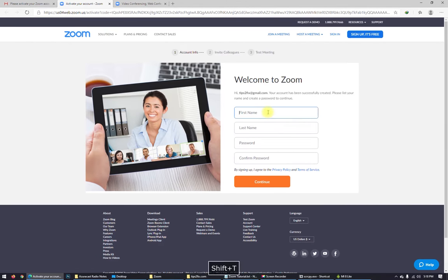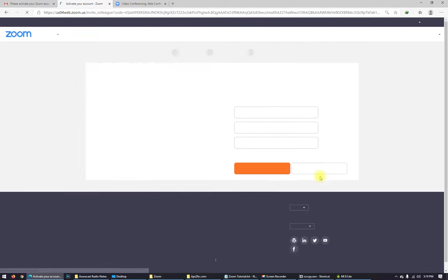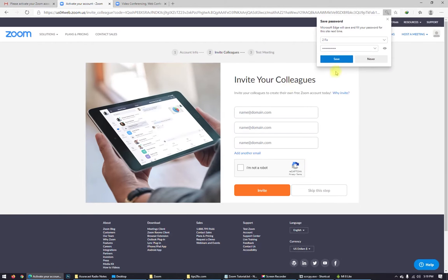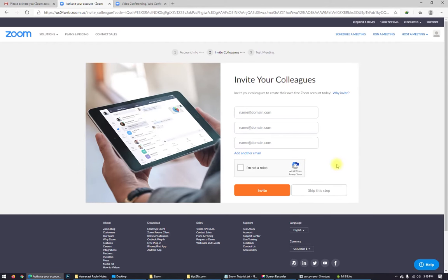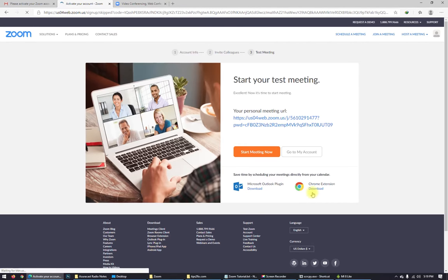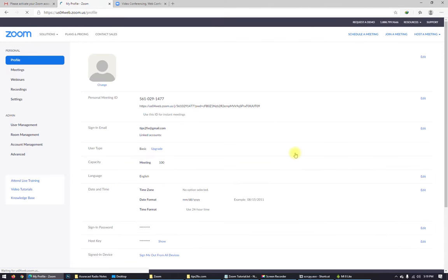Put your first name, surname, put the password, click continue, and save it for me. Skip this step. I don't want to use this step. Go to my account.